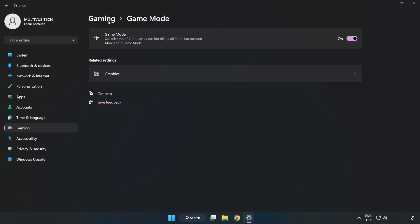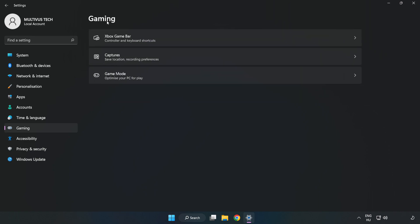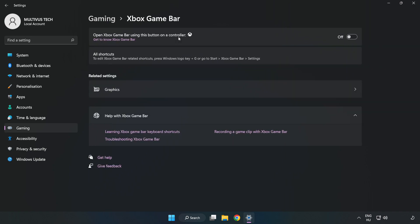Click gaming. Click Xbox game bar. Turn off Xbox game bar.